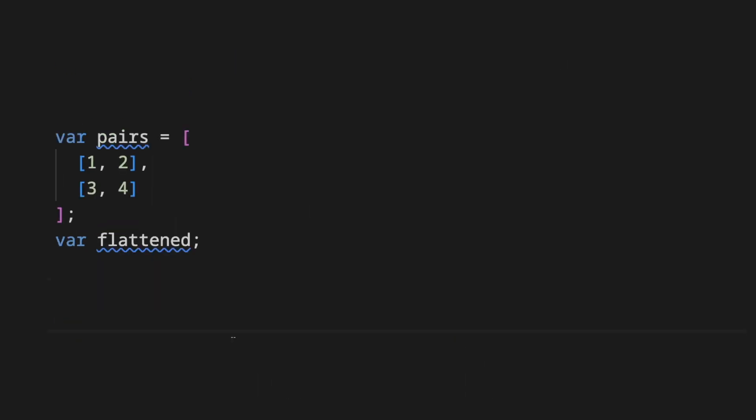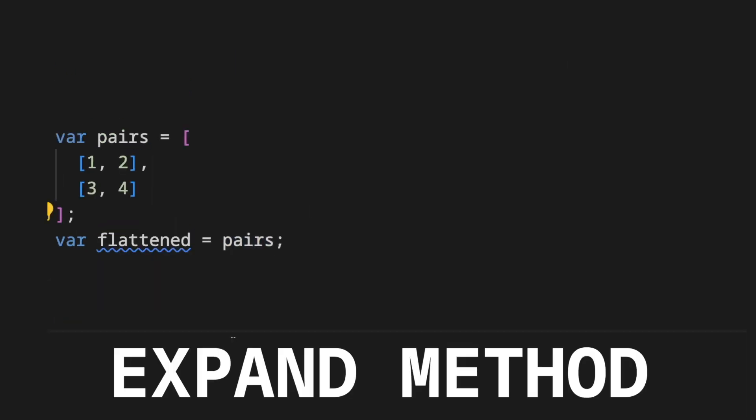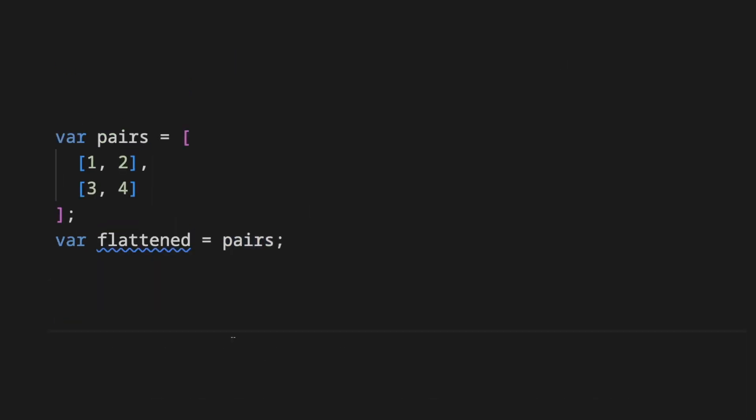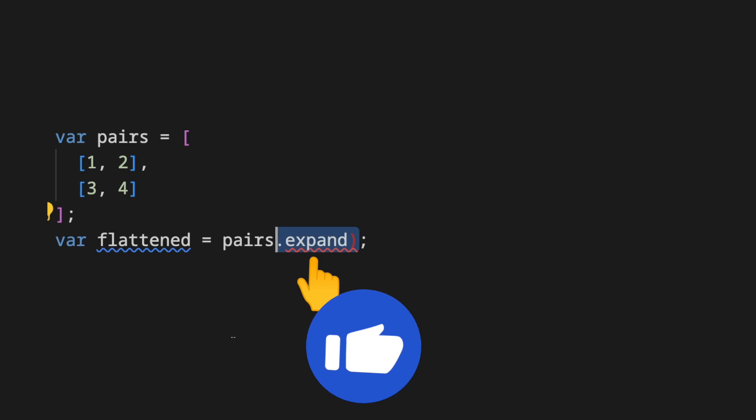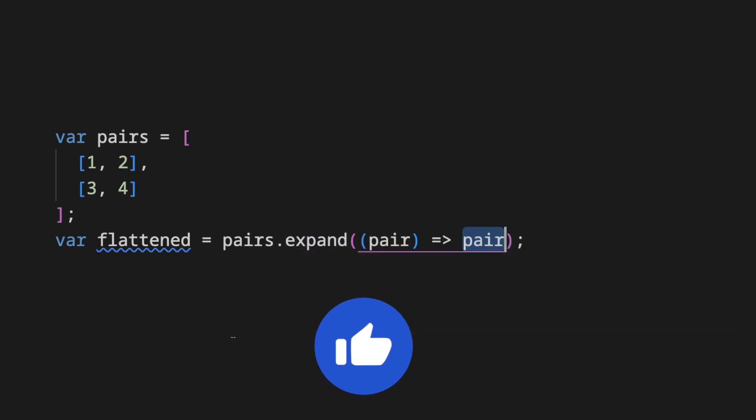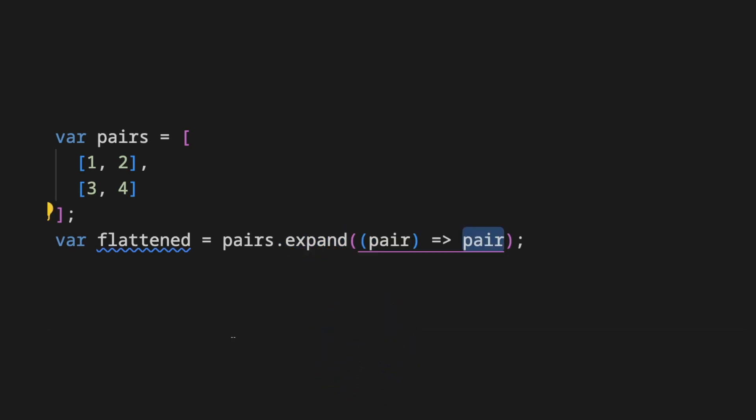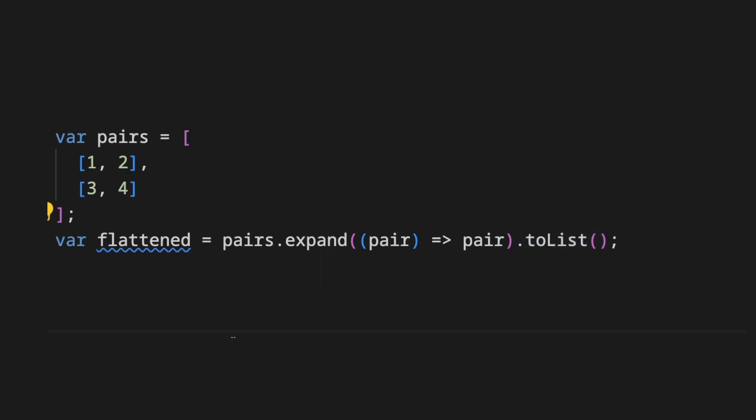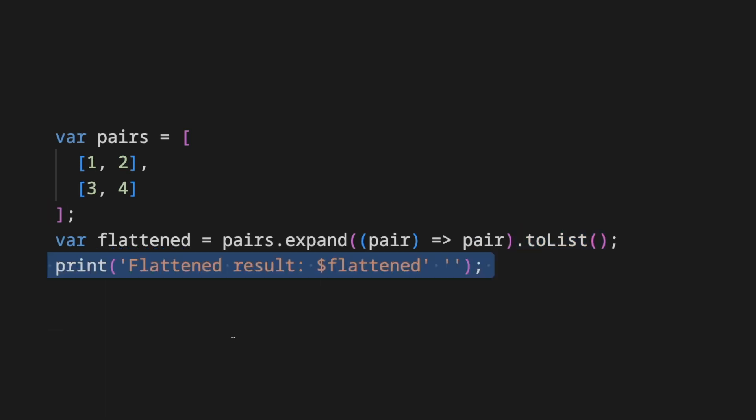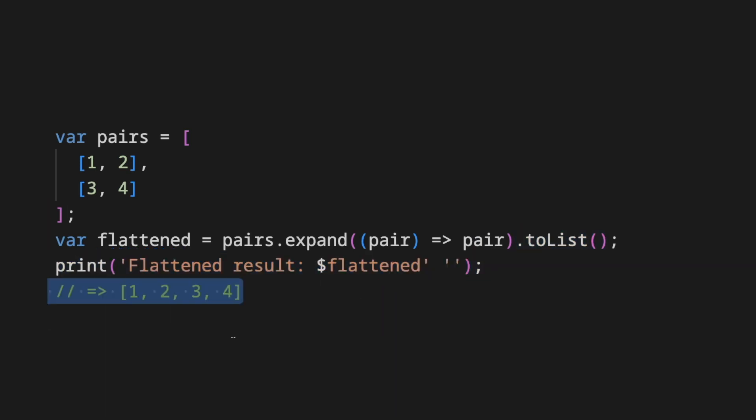A better approach is taking the same list of lists and call the expand method that expects a method and each element of the array is the argument and on the callback return the element itself. The expand method returns the resulting flat array with all elements.